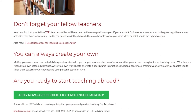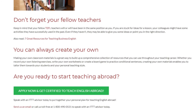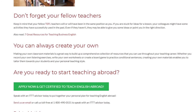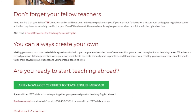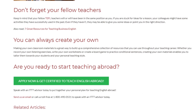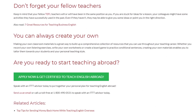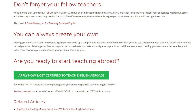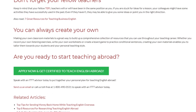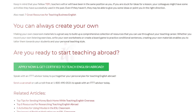Are you ready to start teaching abroad? Speak with an ITTT advisor today to put together your personal plan for teaching English abroad. Send us an email or call us toll free at 1-800-490-0531 to speak with an ITTT advisor today.